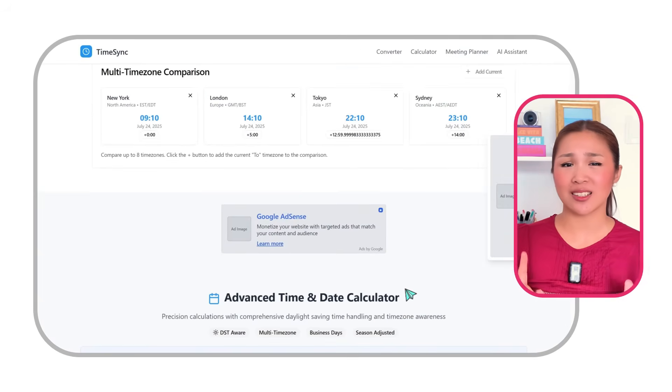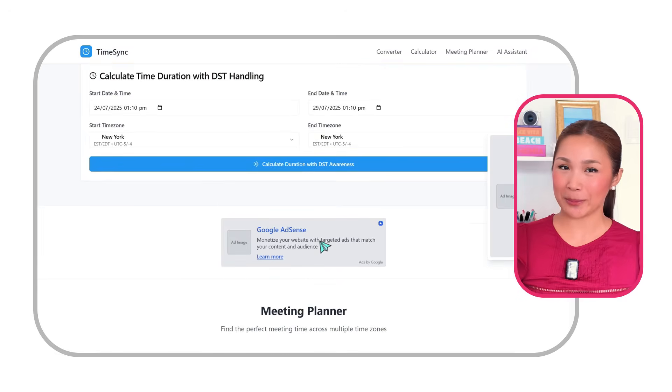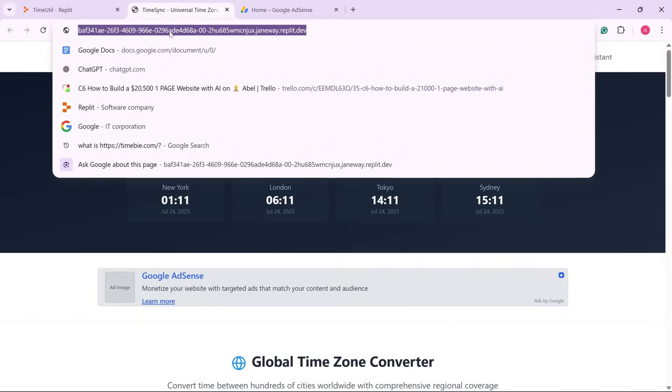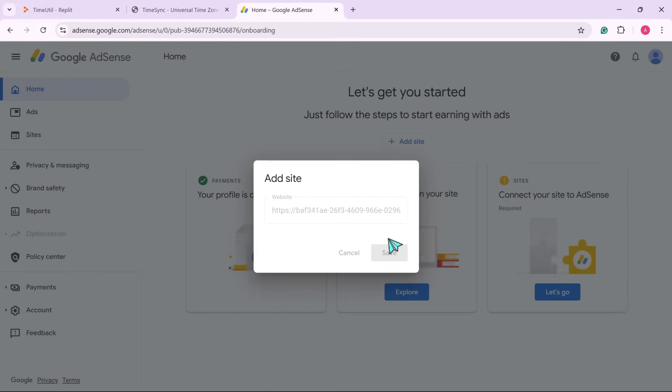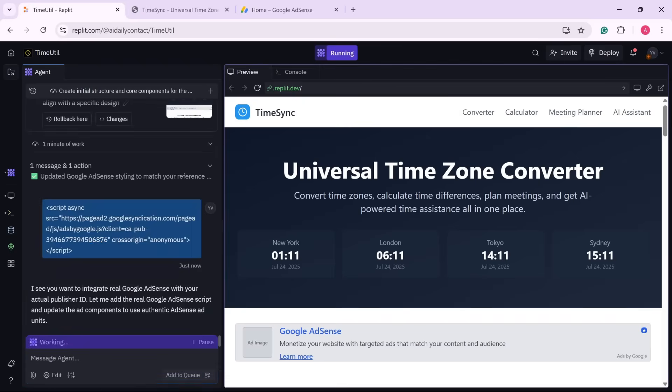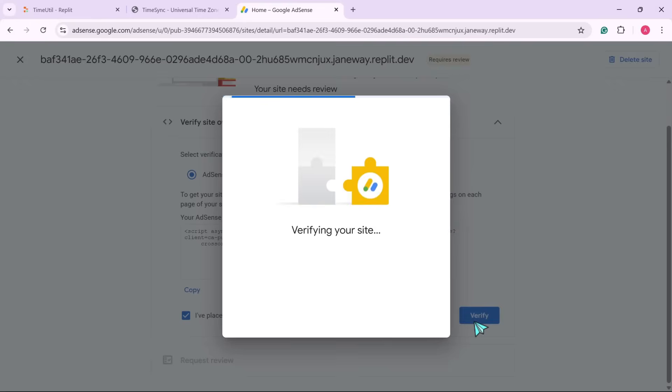With that done, the ad placeholders are now successfully integrated into the website. Now let's integrate Google AdSense — sign in to your Google AdSense account, enter the site name, and click save. Then grab the AdSense code snippet and place it into Replit. Once the code is in place, check the box and click verify, then hit request review and click submit. Now all that's left is to wait for approval, which can take anywhere from a few days to two to four weeks. After approval, you should see ads appearing in the designated spots. For now, we'll be using placeholders since Google verification takes a little time.